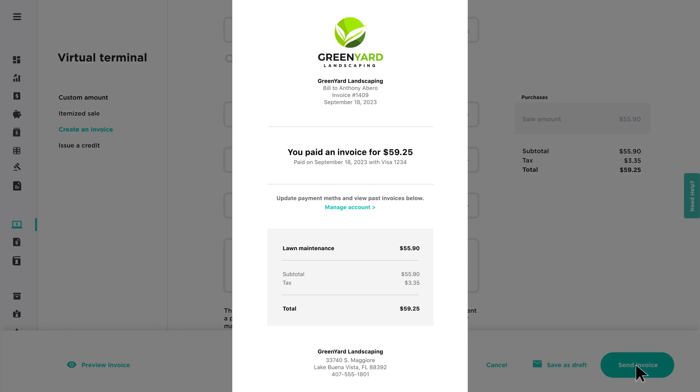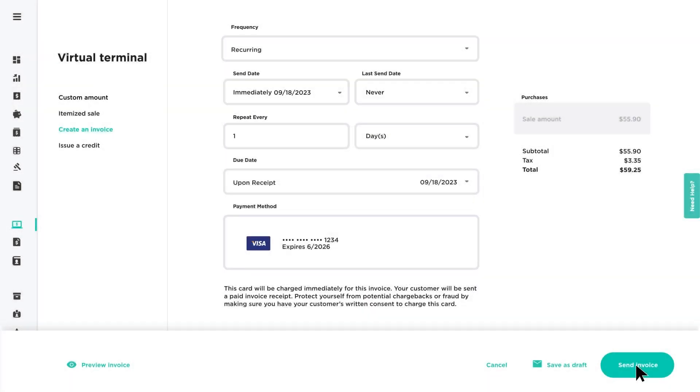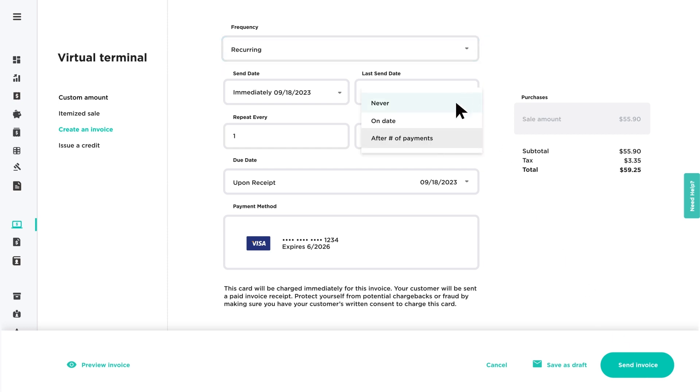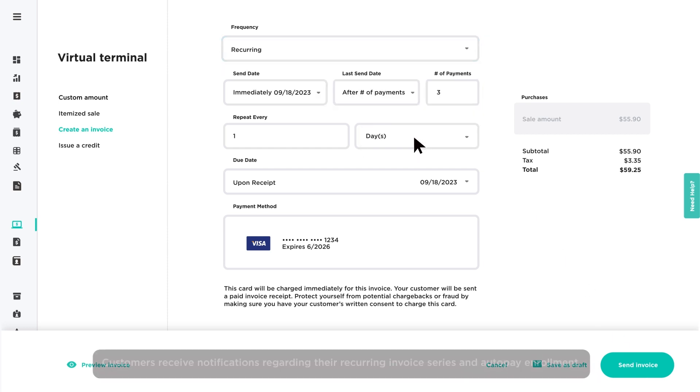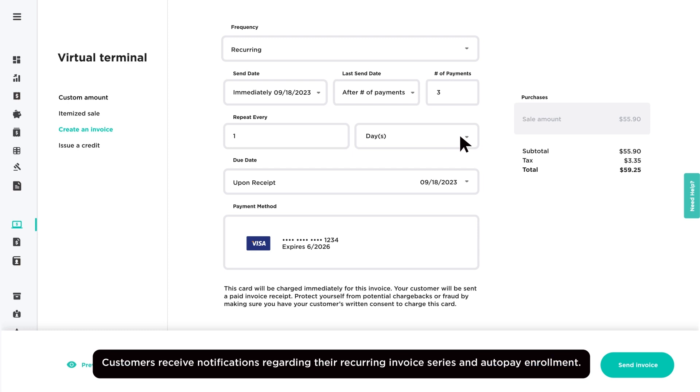When using Card on file as the payment method for a one-time invoice, the card is automatically charged for the invoice, and the customer will receive their digital receipt. For a recurring series of invoices, applying a card on file enables auto-pay, and the card is charged based on the repeat frequency selected for the series.